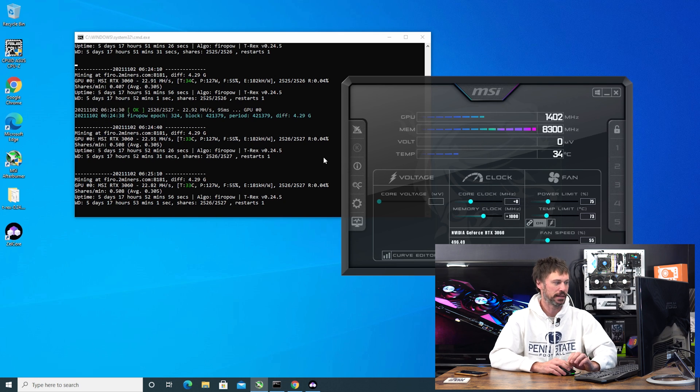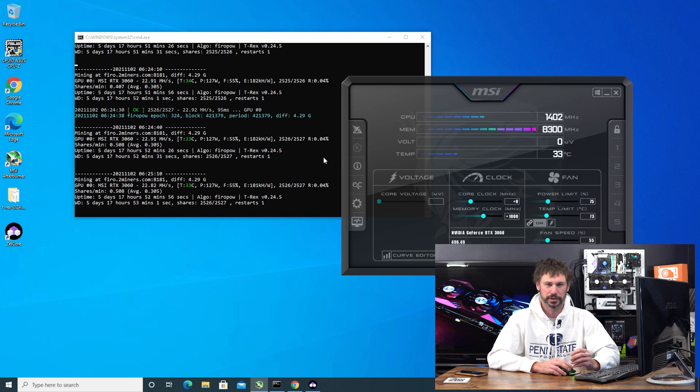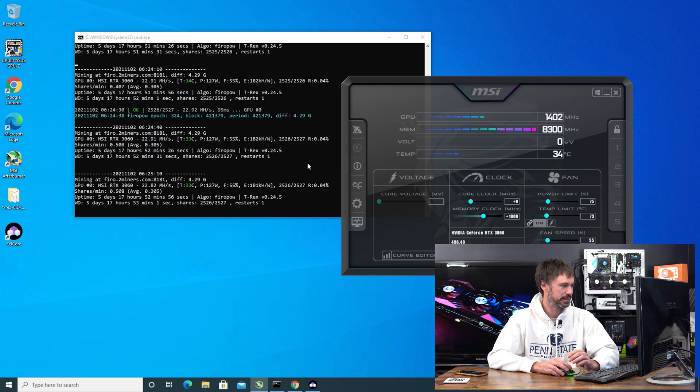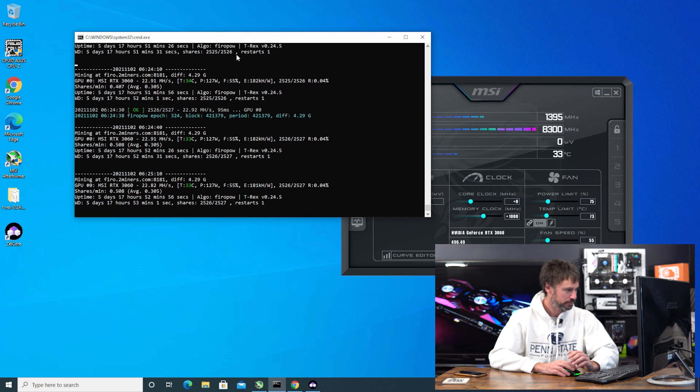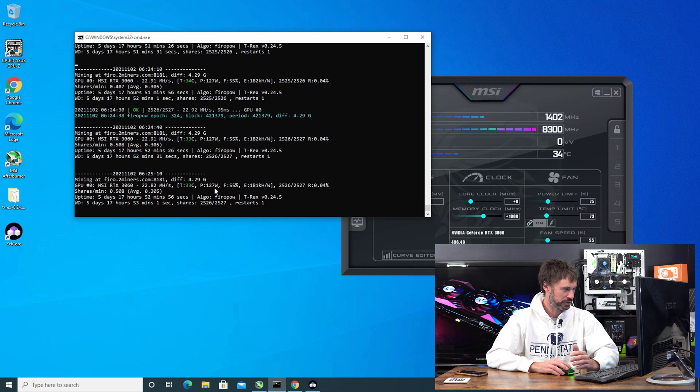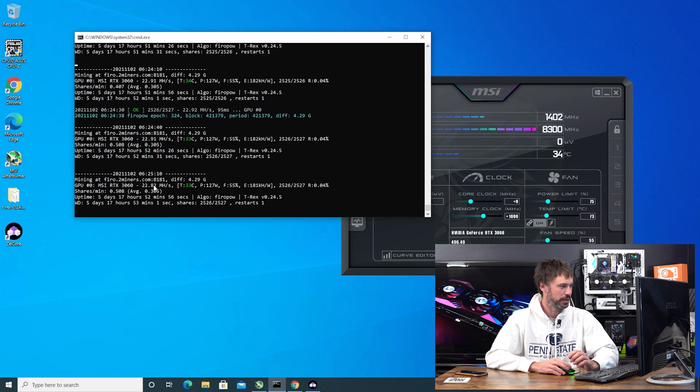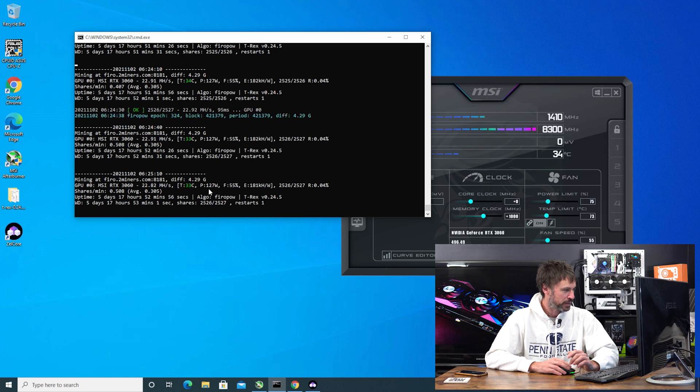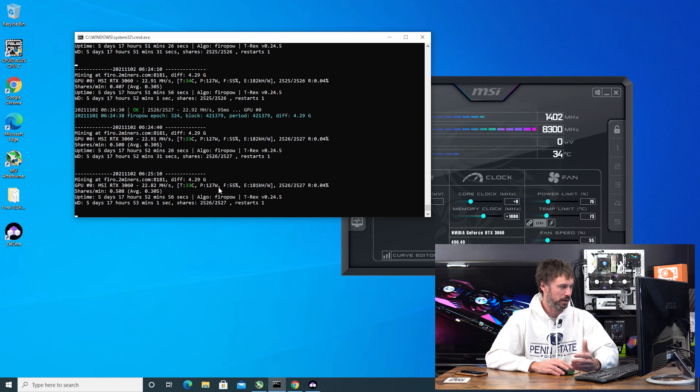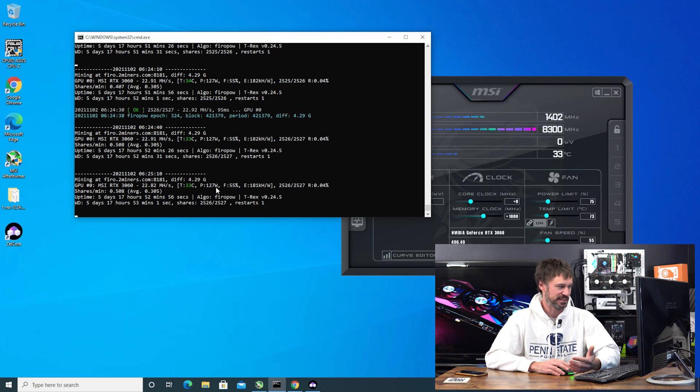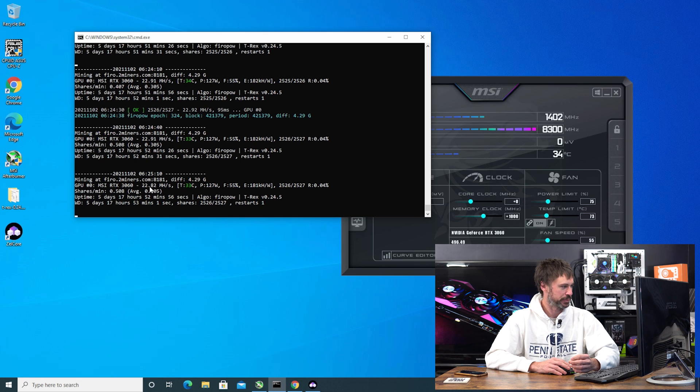I was getting 100 - not 100 - I was running at 127 watts in the software but on the watt meter I'm running at about 166 at the wall and I was getting anywhere between 22.8 to 22.9 megahash mining Fero.